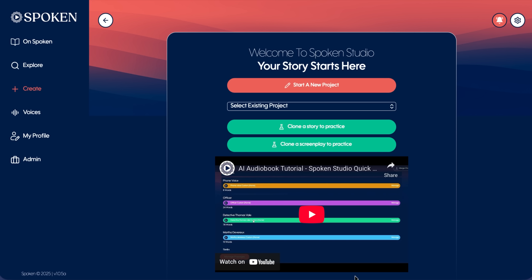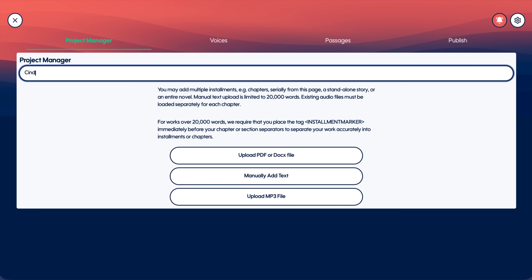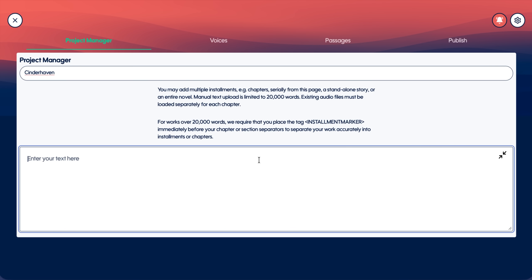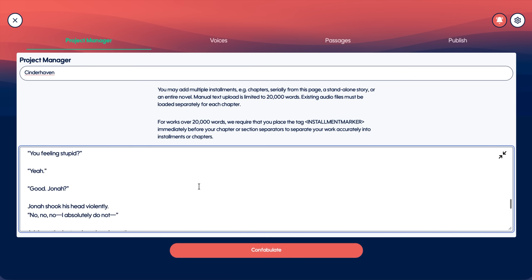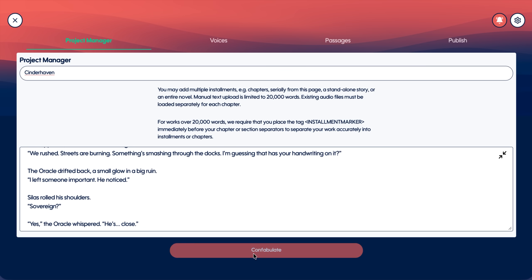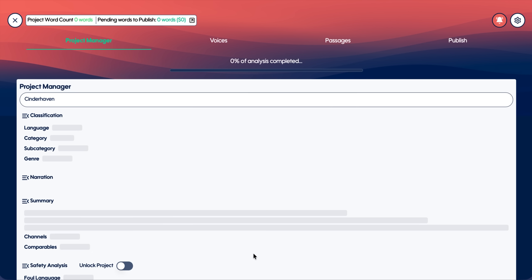What you just heard was six distinct speaking characters in a fully multi-voiced short story, all created in Spoken Studio. The process is fast, robust, and entirely built around the story itself. So what we're doing now is importing that story into Spoken Studio. Once it's there, we hit Confabulate.